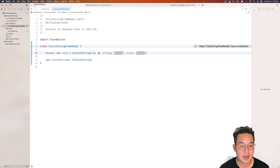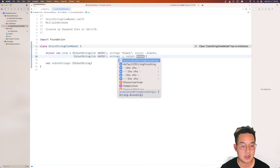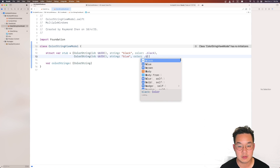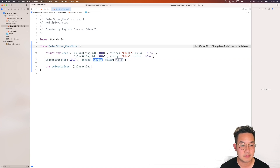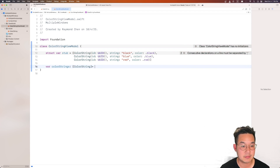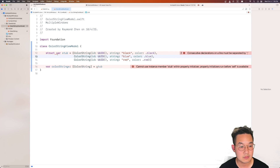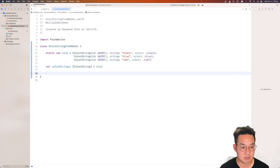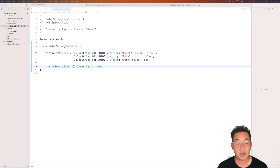We create a stub for this class with three pieces of data since we're not collecting data from anywhere else: ColorString with a new UUID and the string 'black' with Color.black, then one for 'blue', and lastly one for 'red'. That's our stub. We set our colorStrings to the stub — this needs to be static. With that we are done with our view model.